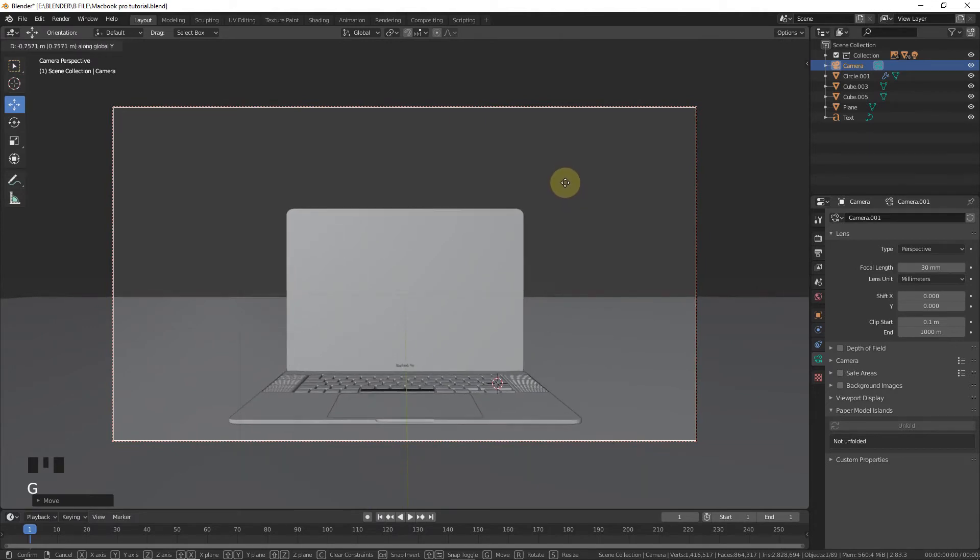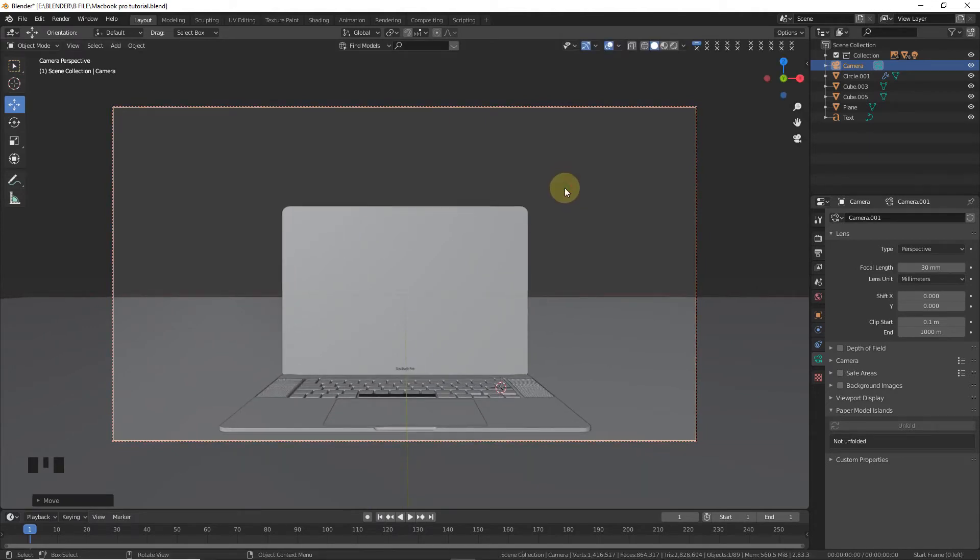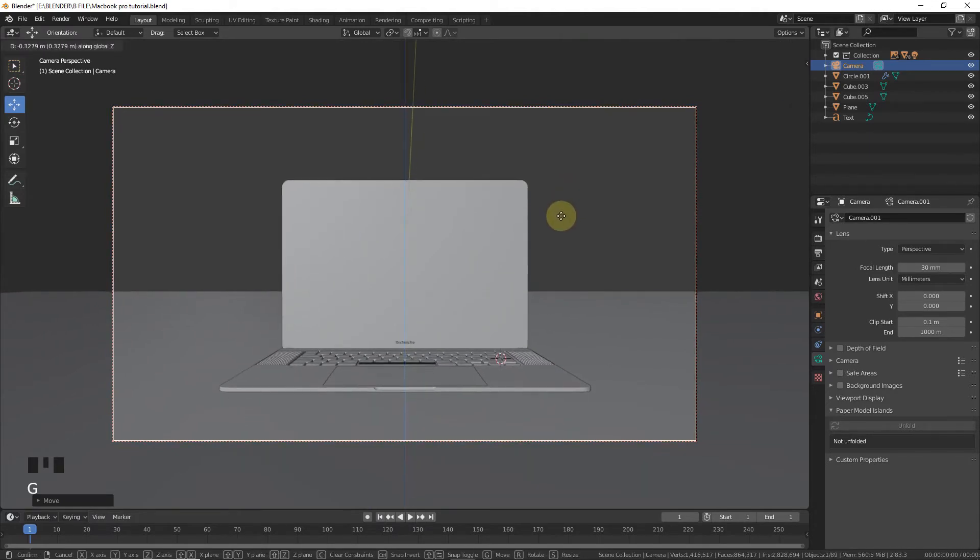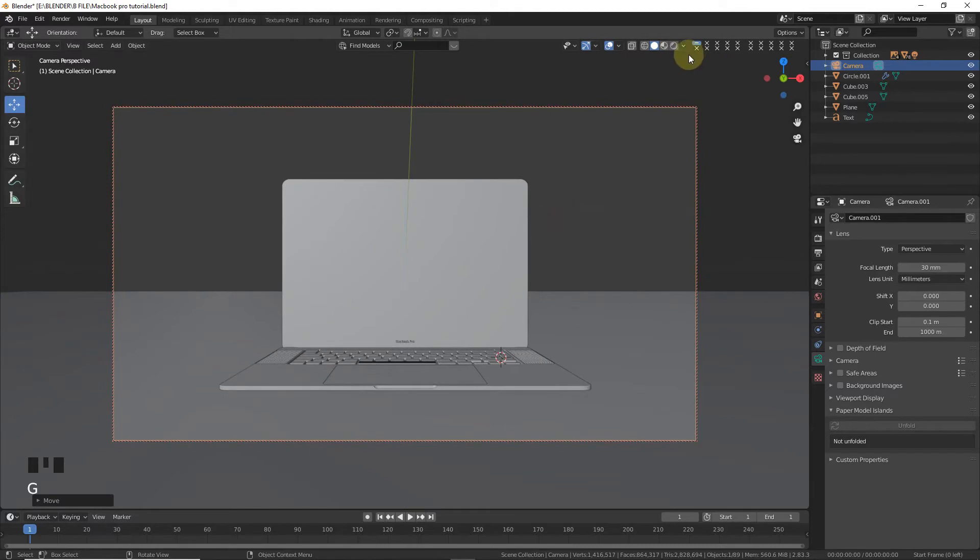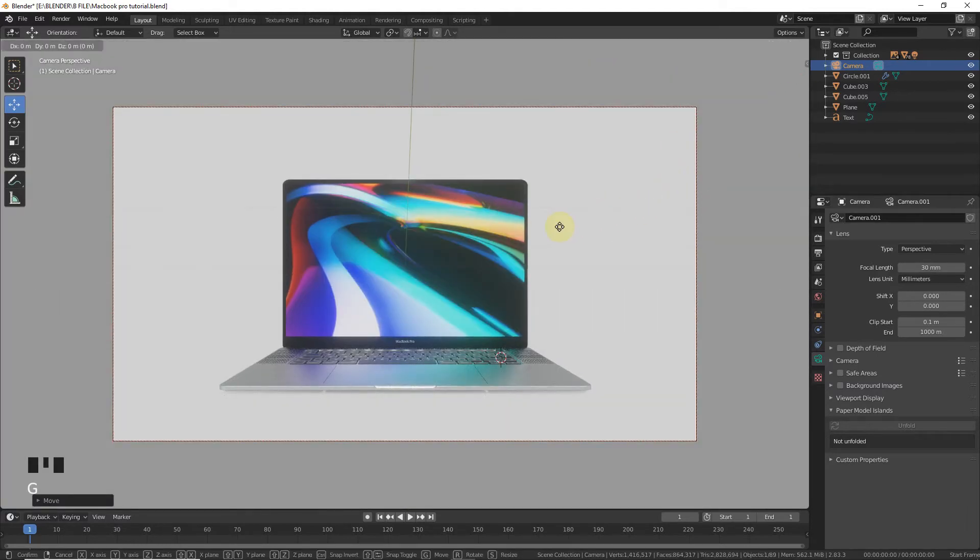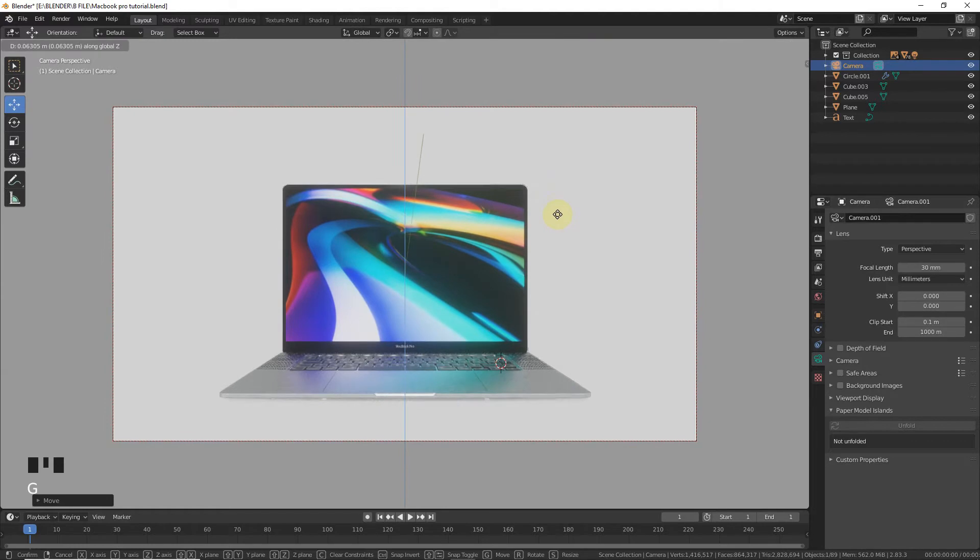Go to render viewport. Okay, so this is how it's gonna look like.